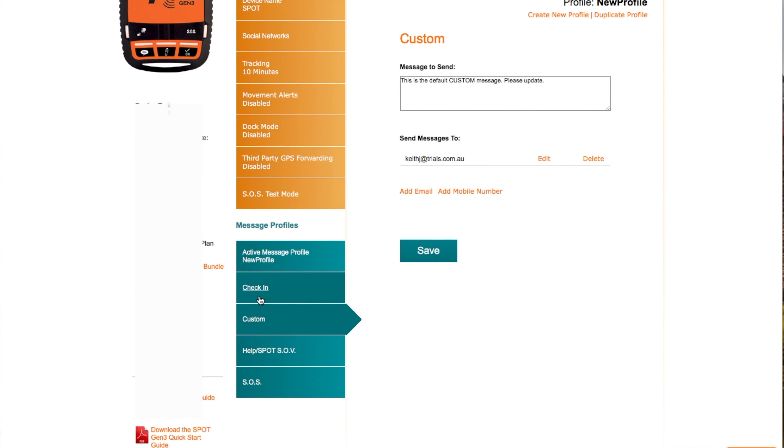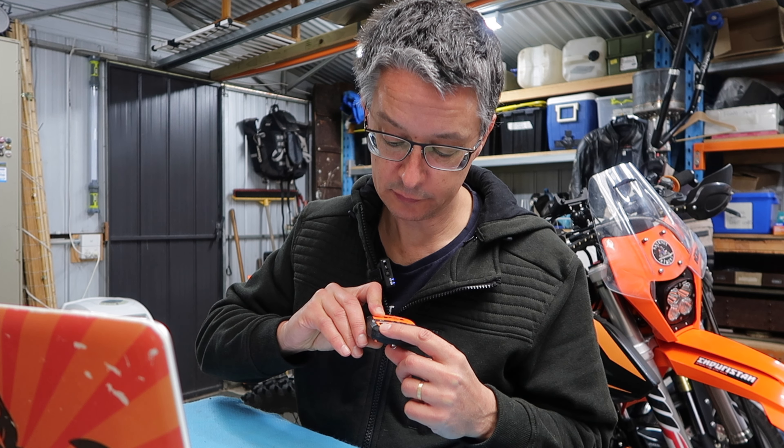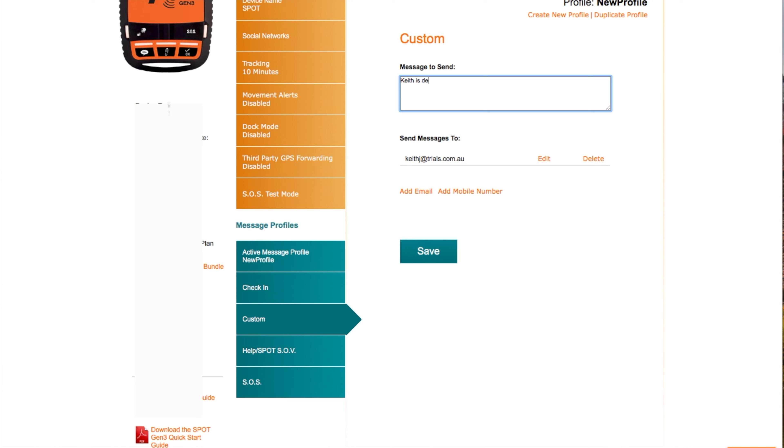Save, then you work through the next message. The next one is a custom message — the one that's over on the left-hand side of the device. I typically have this one set as 'I am delayed for an hour.' I will put into the recipients all of my riding buddies, so that if I'm out and I get a flat tire and they've all moved on and they're in town having lunch, I can hit that button and they know that I will be with them soon enough. I don't need help, I don't need assistance, it's all good. So typically it is 'Keith is delayed for one hour.' And that's it.